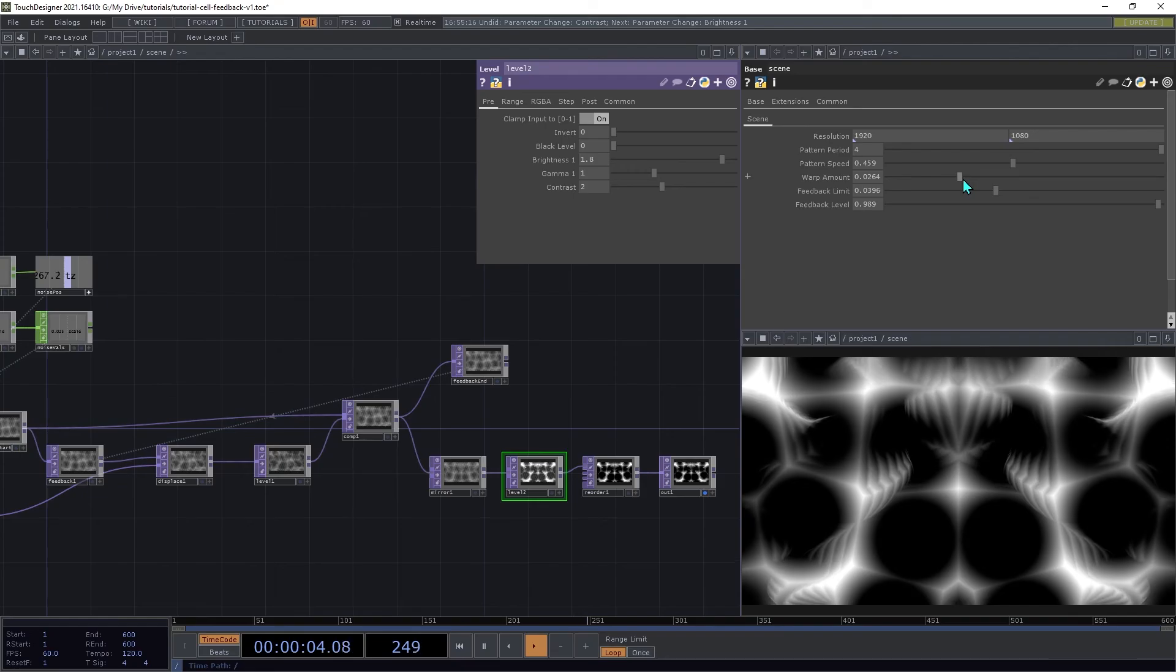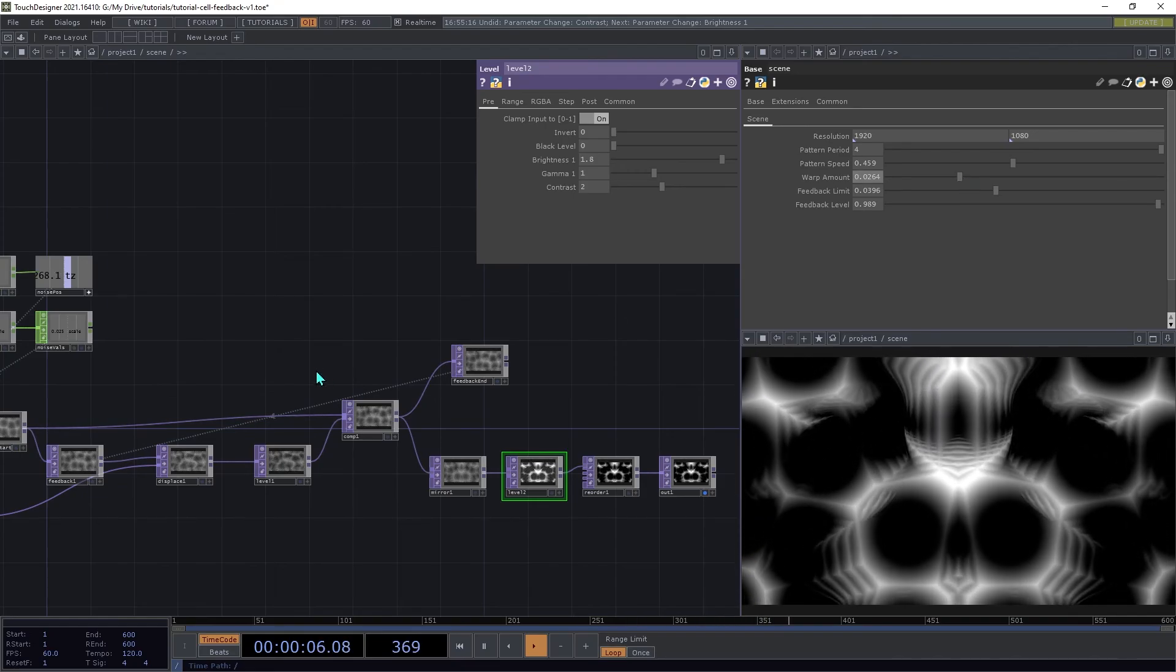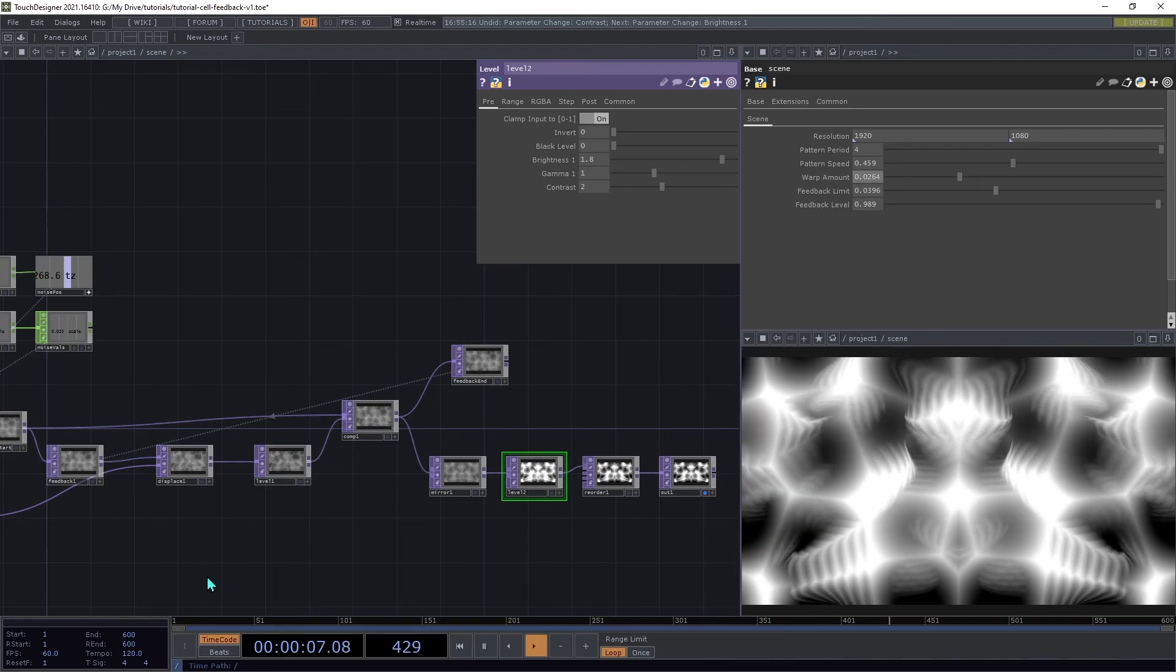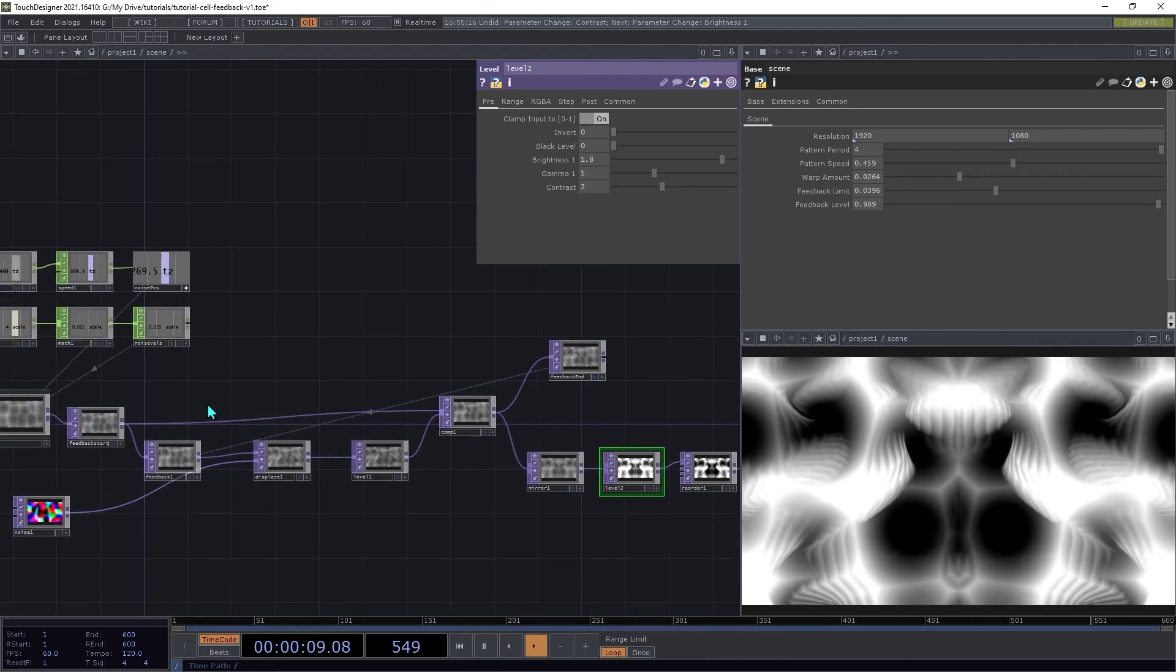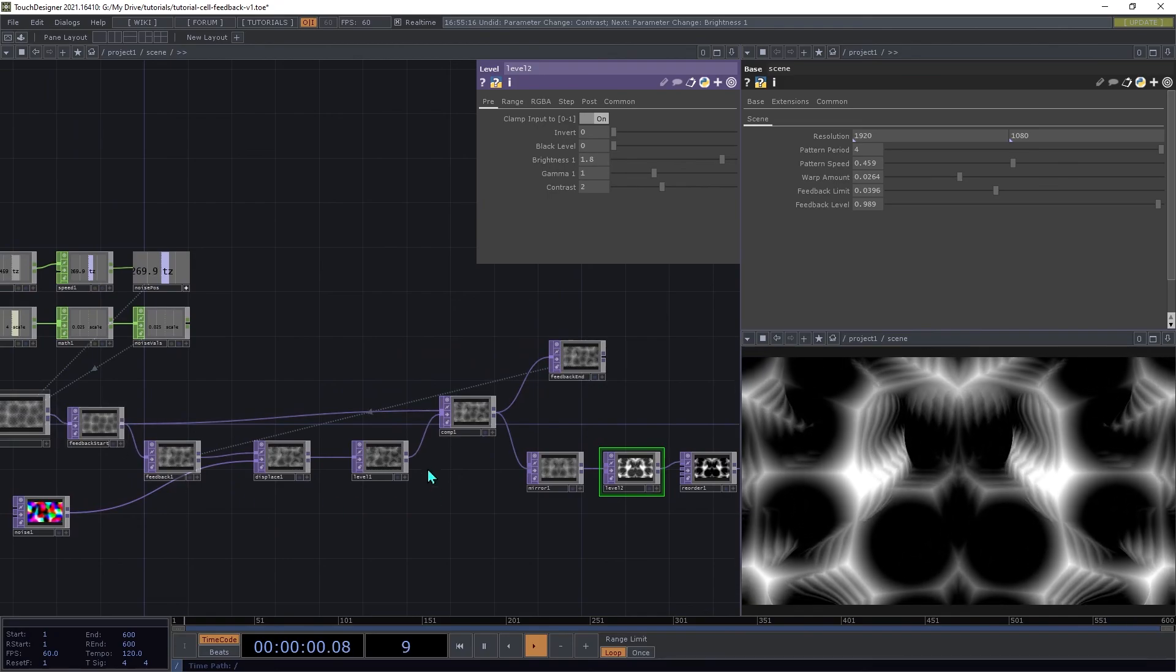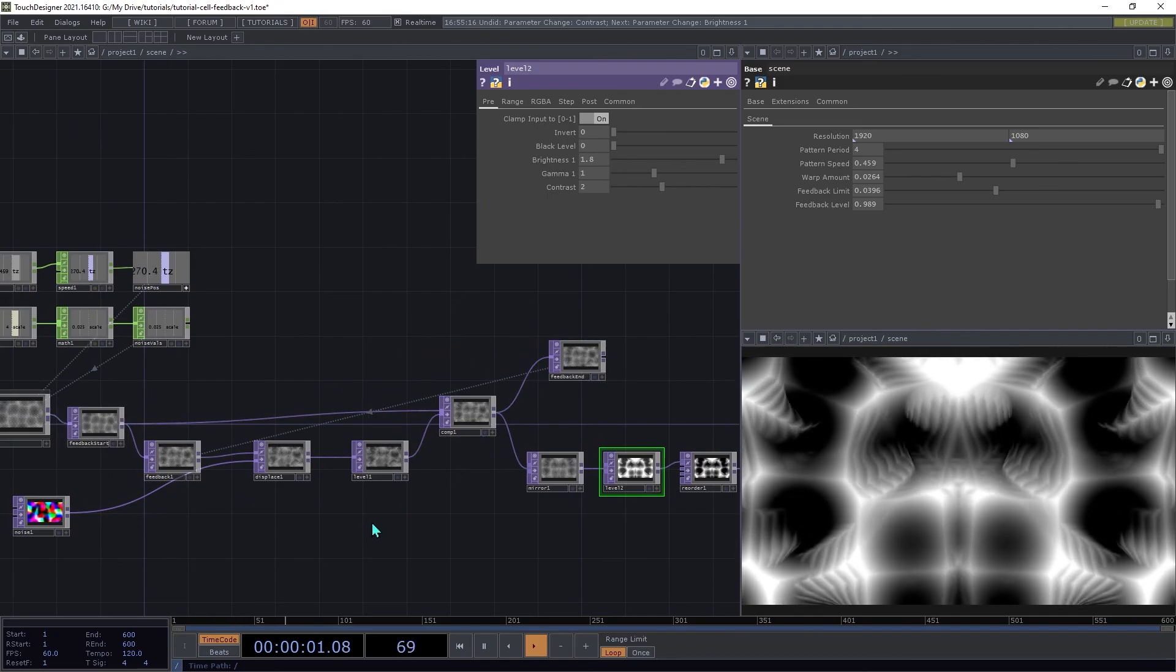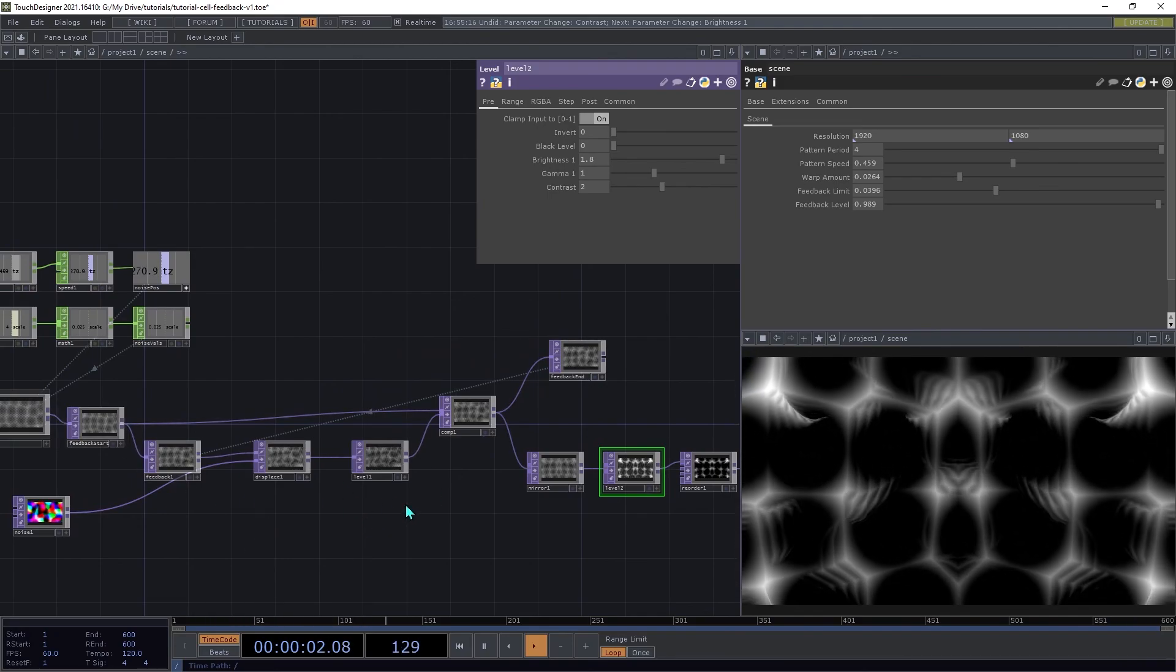That's it for our scene. You can try inserting other types of filters into this feedback loop to get a variety of different types of effects.